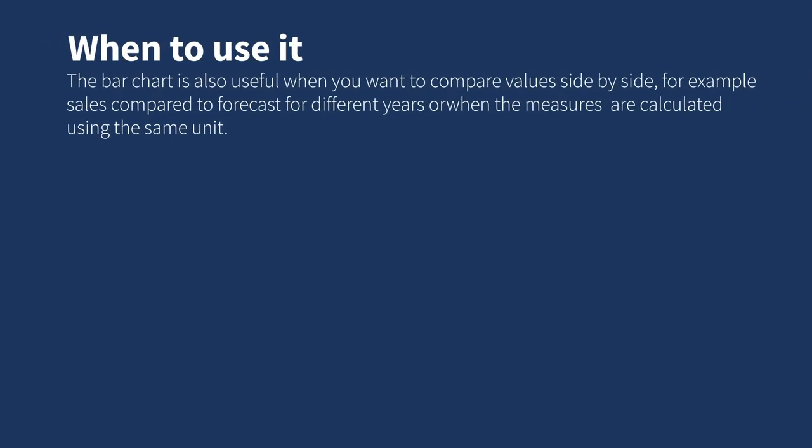The bar chart is also useful when you want to compare values side-by-side, for example, sales compared to forecast for different years or when the measures are calculated using the same unit.